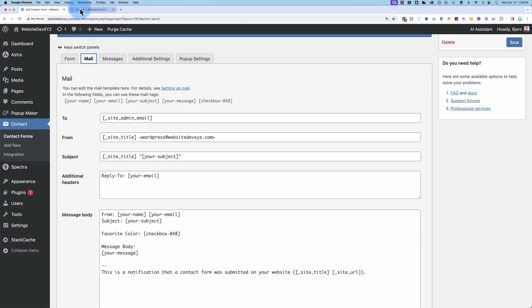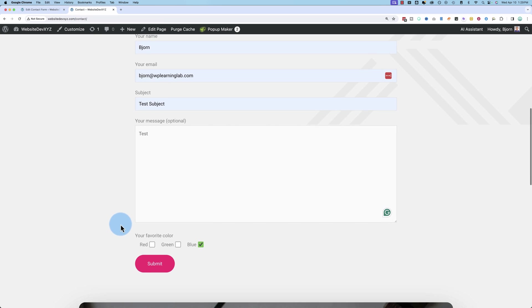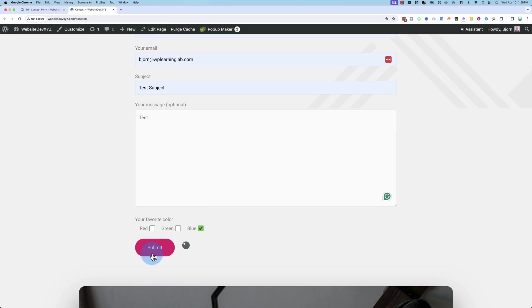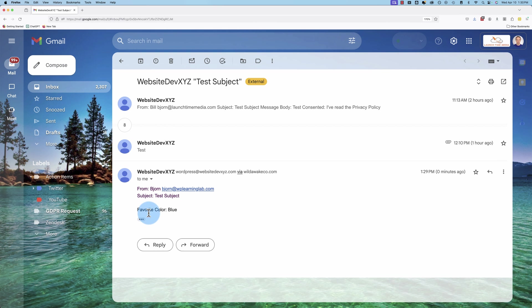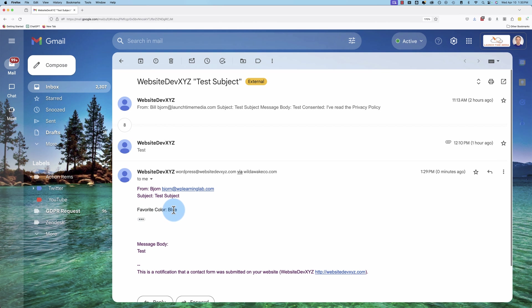Click on Submit. And now check our inbox. And there's our favorite color of blue.